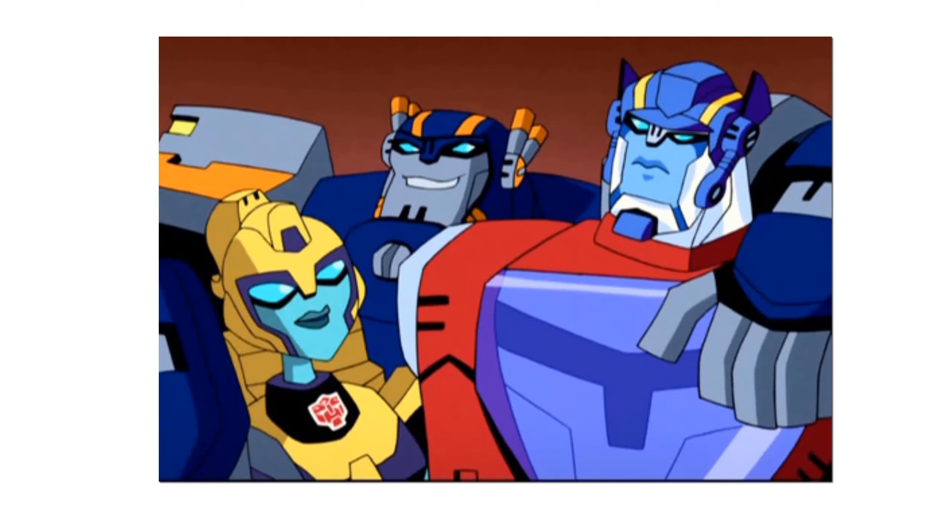In the Animated continuity, however, an Autobot cadet known as Elita-1 joined Sentinel Prime and Optimus on a mission to a planet called Archa-7 when they believed that a Decepticon ship had crashed there.